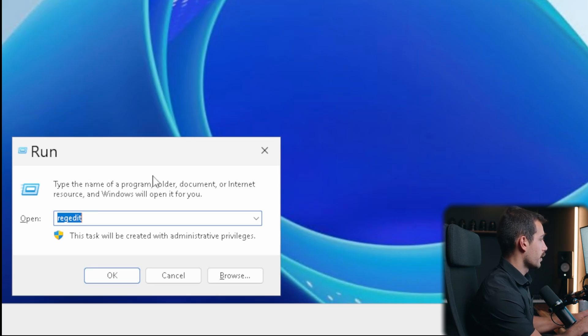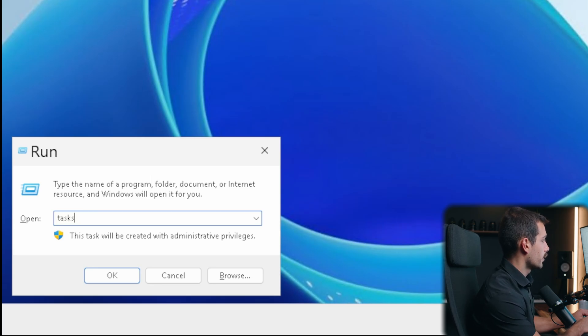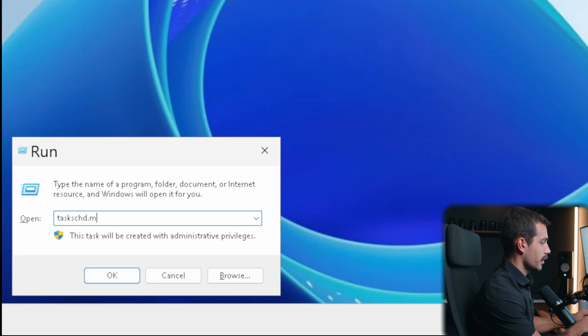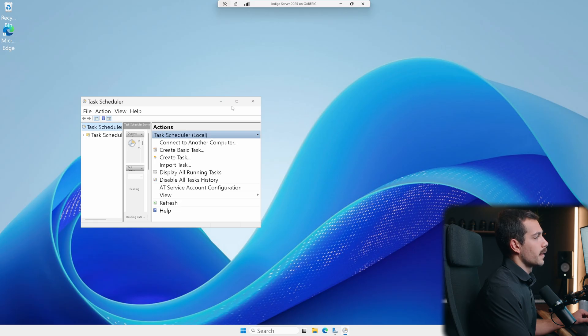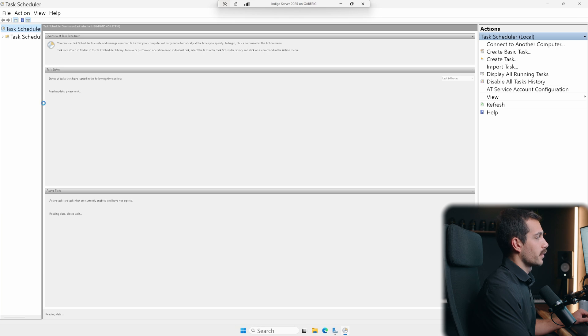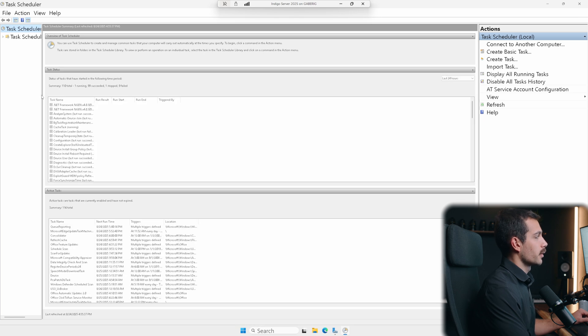And we're gonna type in tasks, so task plural, and then chd. This is short for task scheduler.msc, and we'll press enter. All right, and then I'll go ahead and maximize this to just make it a little bit easier to see.